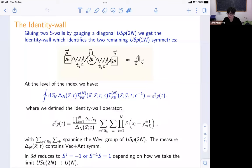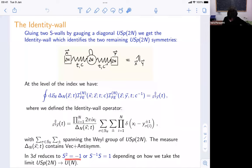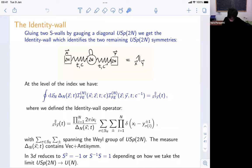This identity wall operator, at the level of the superconformal index, is proportional to a delta function that identifies the Cartan generators of the two global USp(2N) symmetries — exactly what you expect from an identity operator. There are some permutations and prefactors, but the physics is that the identity wall identifies the two global symmetries. Taking the 3D limit recovers both defining relations of USp(2N), and the minus sign can appear depending on how you embed USp(N) inside USp(2N).